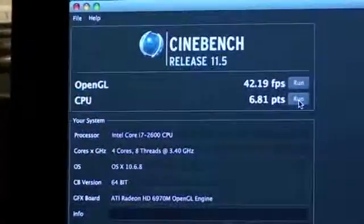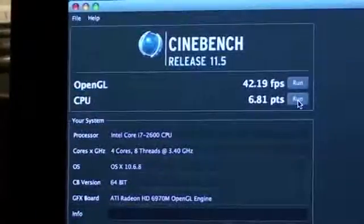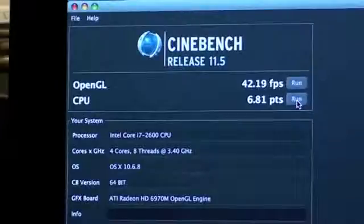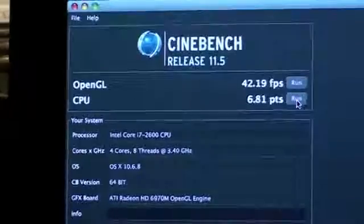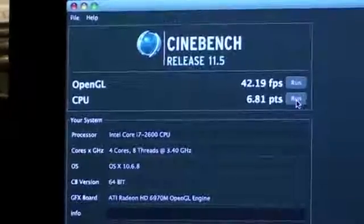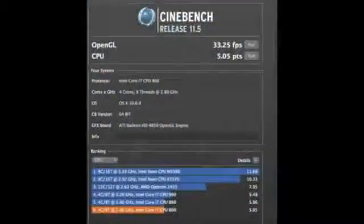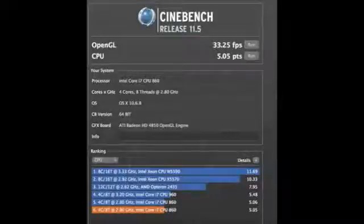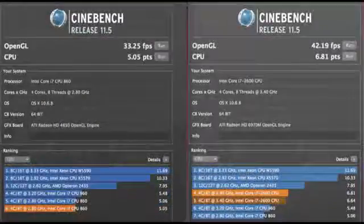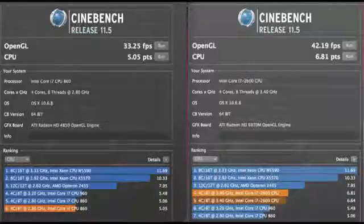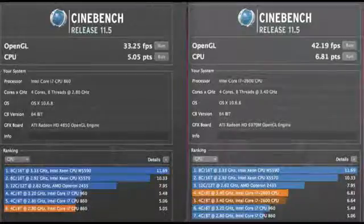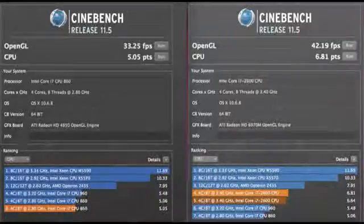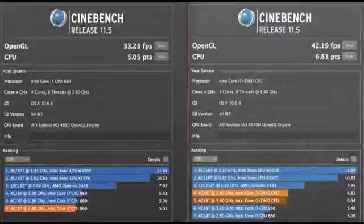Now, in our final benchmark, we'll use Cinebench, which will tell us more about the gaming performance of this iMac. This iMac has the AMD 6970M processor with 2 gigs of dedicated RAM. If we look at the OpenGL score, we get about 42 frames per second, and the CPU scores 6.81 points. If we compare this to the older iMac, the OpenGL score gives us only 33.25 frames per second, with a little over 5 points on the CPU. So indeed, we see a very significant boost in performance between the two computers.